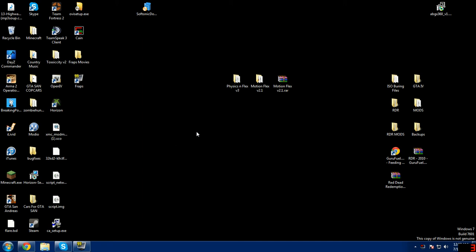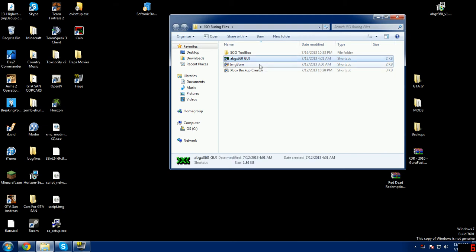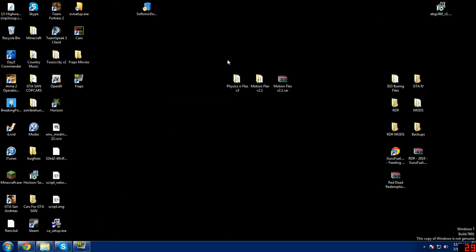Welcome back guys to another tutorial on how to burn ISO mods on GTA 4 original version. Today I'll be teaching you how to burn ISO mods. This is ob23mods and let's get started. For programs you will need, they will be linked in the description. You're going to need ABGX 360, image burn, Xbox 360 backup creator, and you're gonna need utorrent to download your patch.